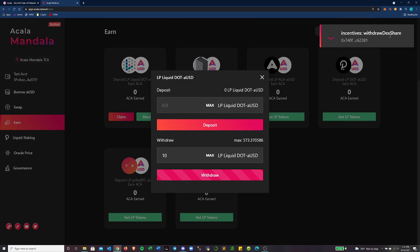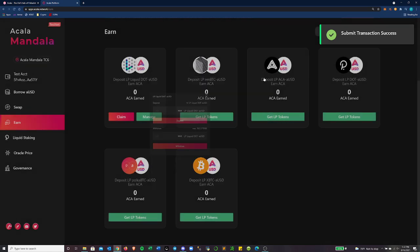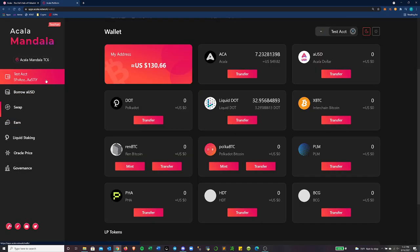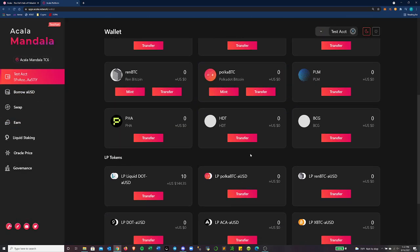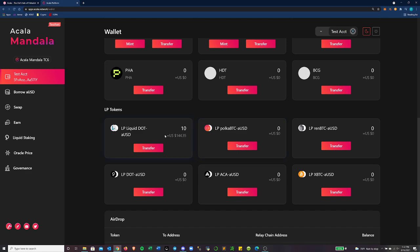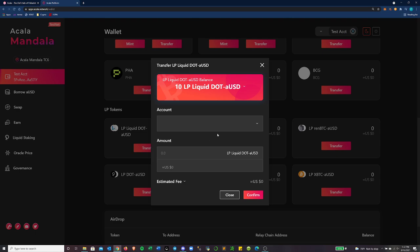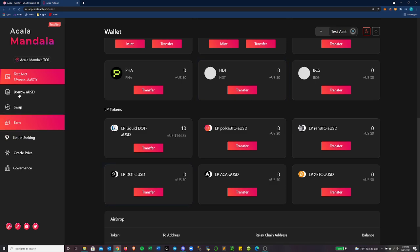We're signing that transaction. Cool. So that went through. And if we go back over to our dashboard, you can see currently I have 10 liquidity LP tokens that are not staked anywhere right now, like in the earn platform. And let's see what this transfer button does. Oh, it'll let me send them between different accounts that I have set up. Cool.